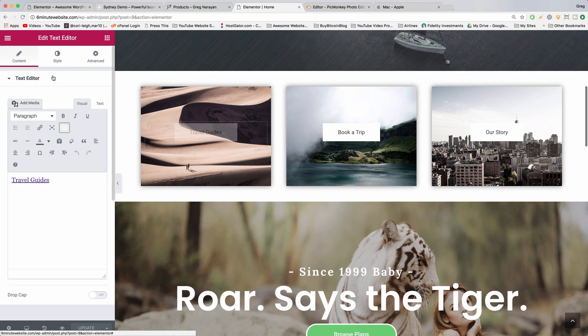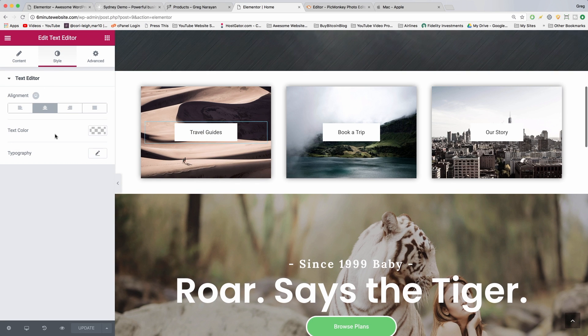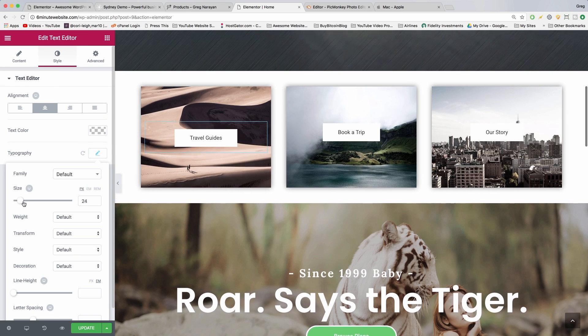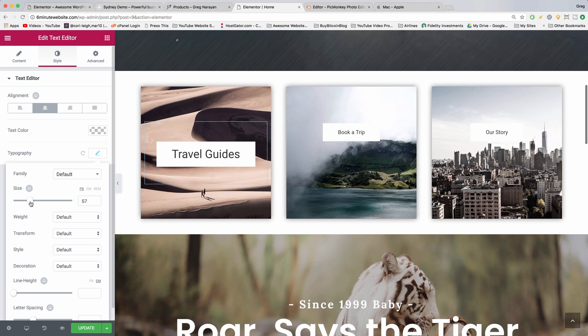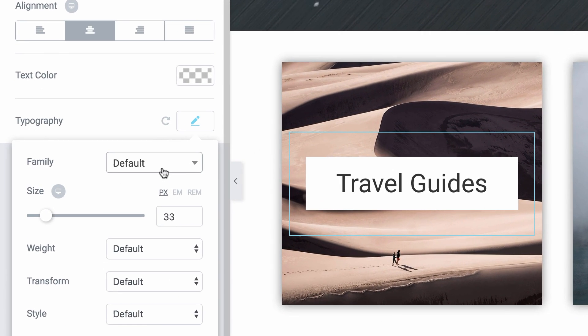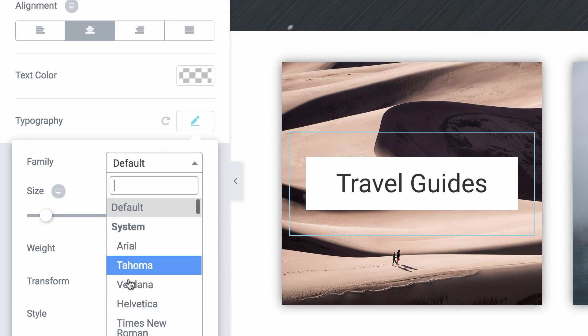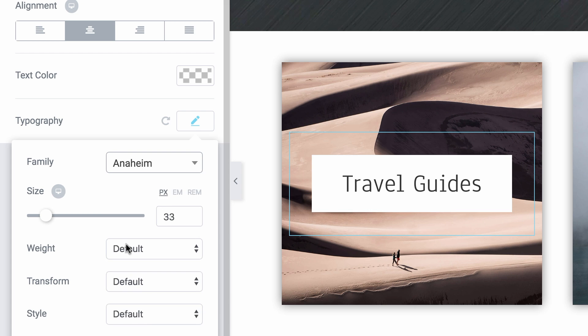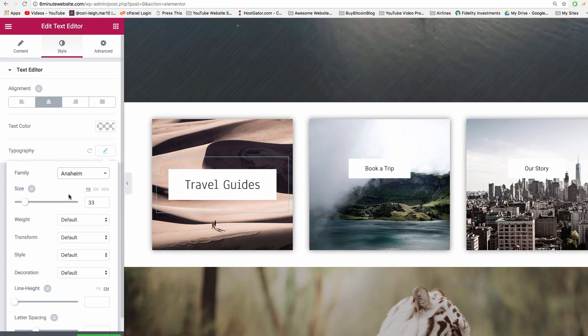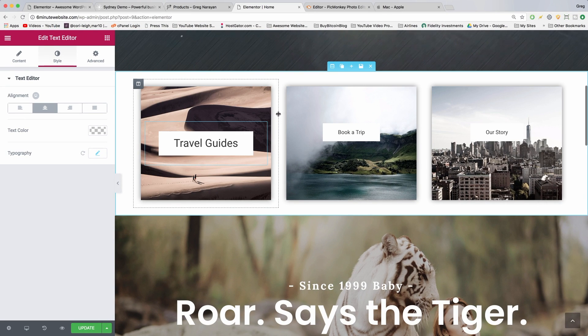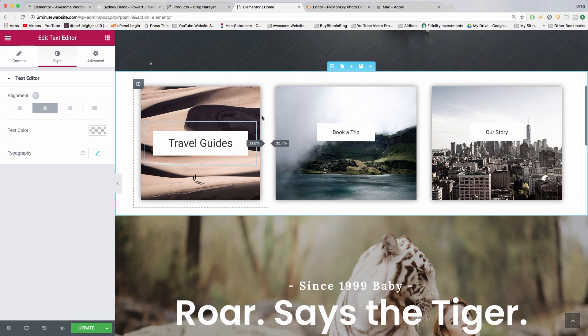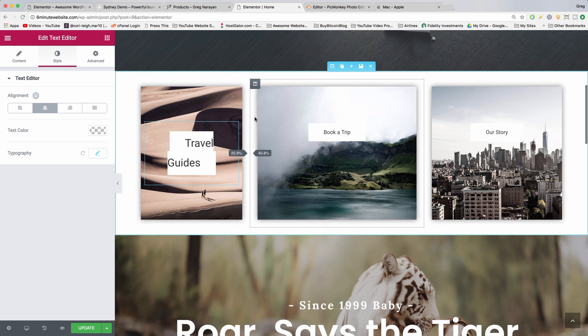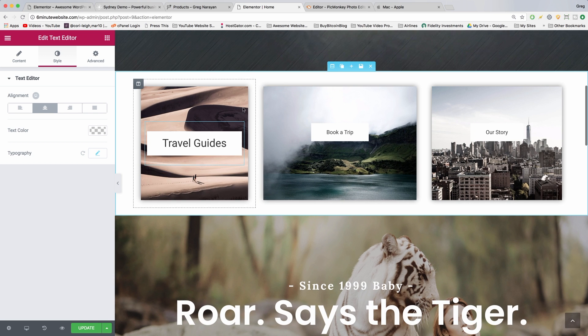And because we did it in Elementor, we can change everything - from the size of the text, to the font, to the width of the boxes, to even the amount of shadow around them.